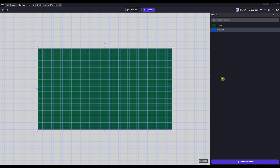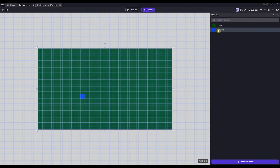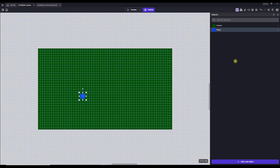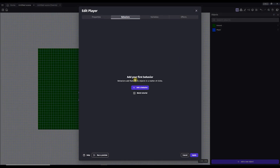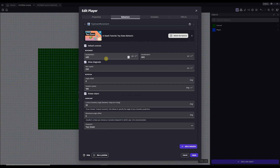Drag your player object into the scene and hit preview. I'm hitting the arrow keys, but my sprite doesn't seem to be responding — that's because it doesn't know how to behave. Luckily, GDevelop comes with a multitude of built-in behaviors. For this one, we're going to choose the top-down movement behavior. For my game, I'm going to set the acceleration and deceleration values to 10,000, and I'll uncheck the rotate object option so our sprite always faces the same direction. Experiment with these values as much as you like.